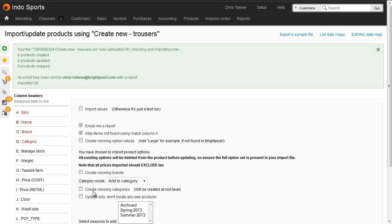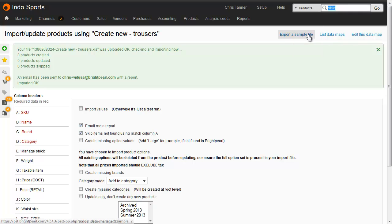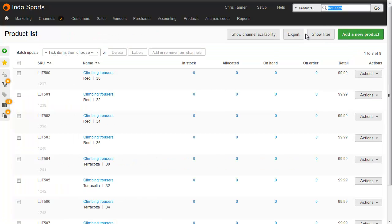The green message says we've had eight new products created, so let's do a product search for trousers, where we can see all eight of the climbing trousers we've just imported.